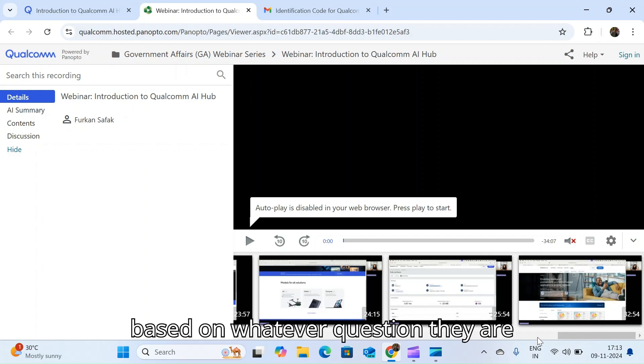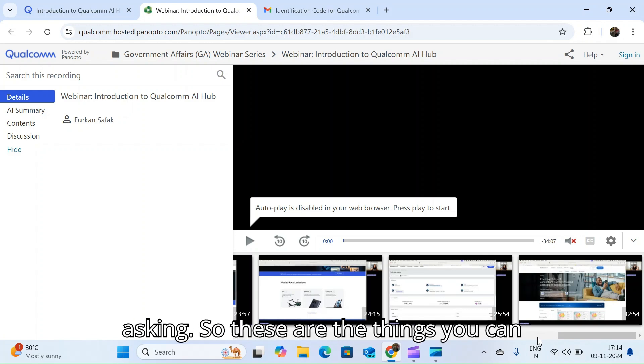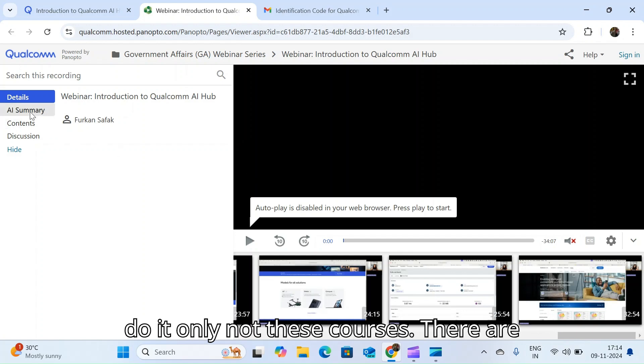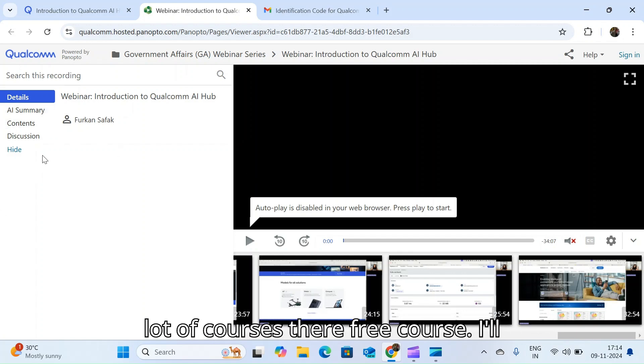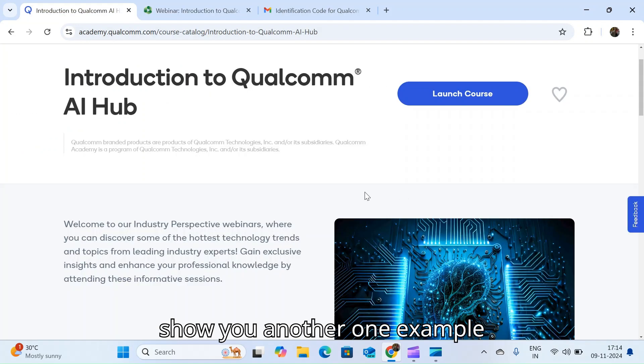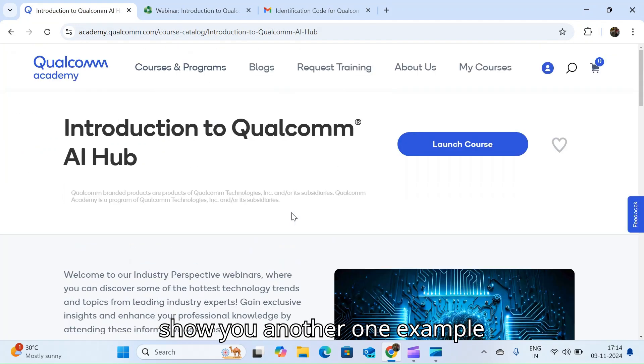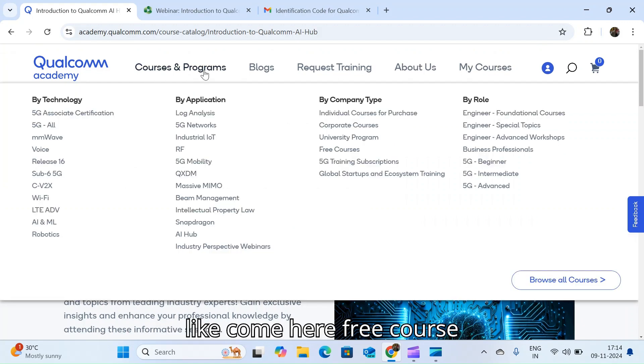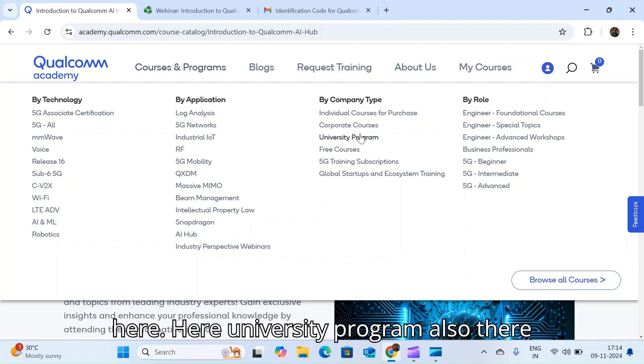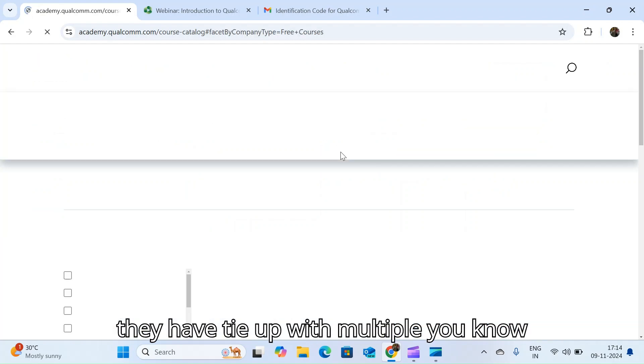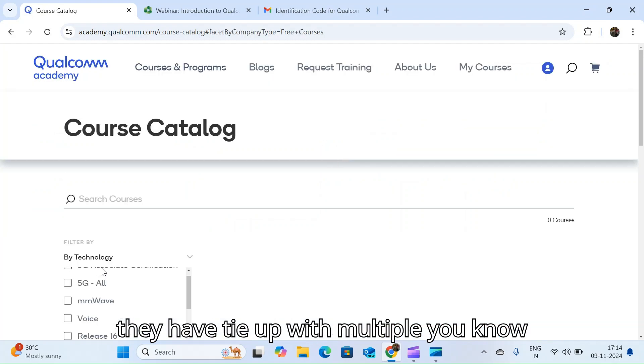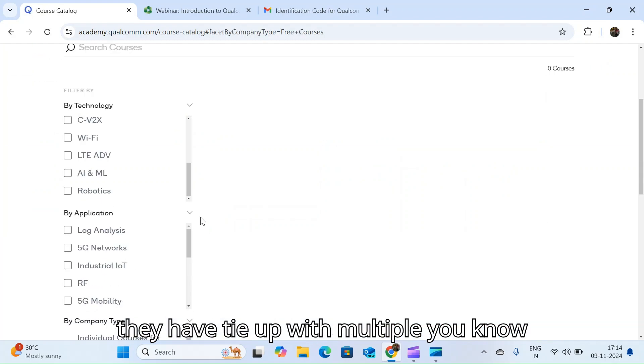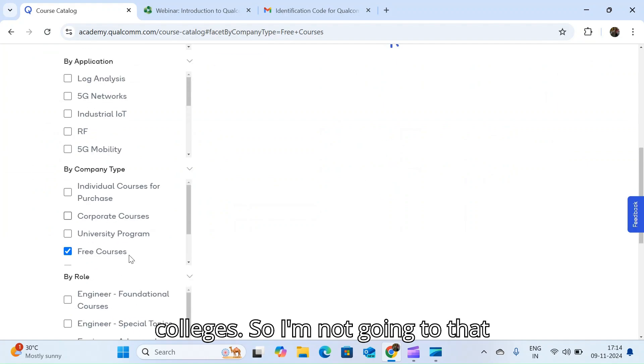These are the things you can do. Not only these courses, there are a lot of courses there. Let me show you another example of free course. Here university program also they have tie up with multiple colleges.